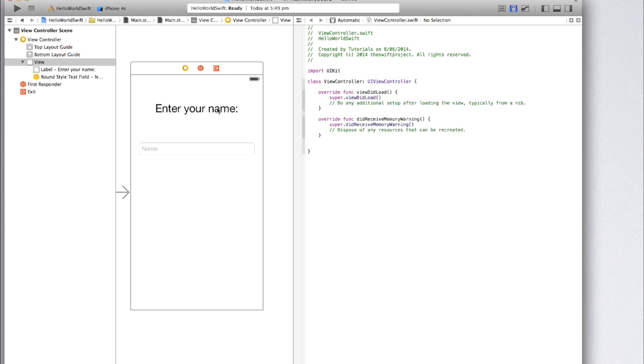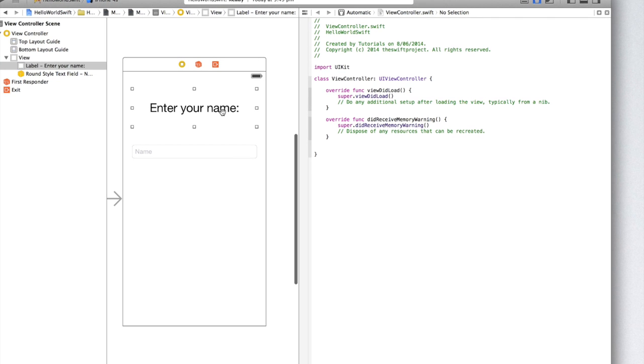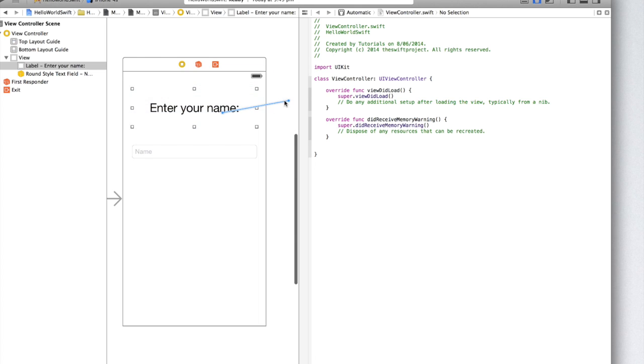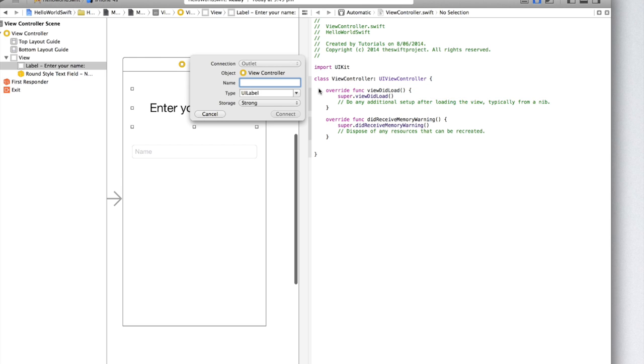So what we need to do is we need to create a connection between the name label and the code in the viewcontroller. This is so that we can adjust the text on the label. So we create an IB outlet and that's the connection. So right click or control click on a Mac from enter your name to the viewcontroller. You'll see a blue line will appear with two dots on the end and a blue line will also appear in the viewcontroller. We want to drag that line in between class viewcontroller, uiviewcontroller and override func viewdidload. Then let go.